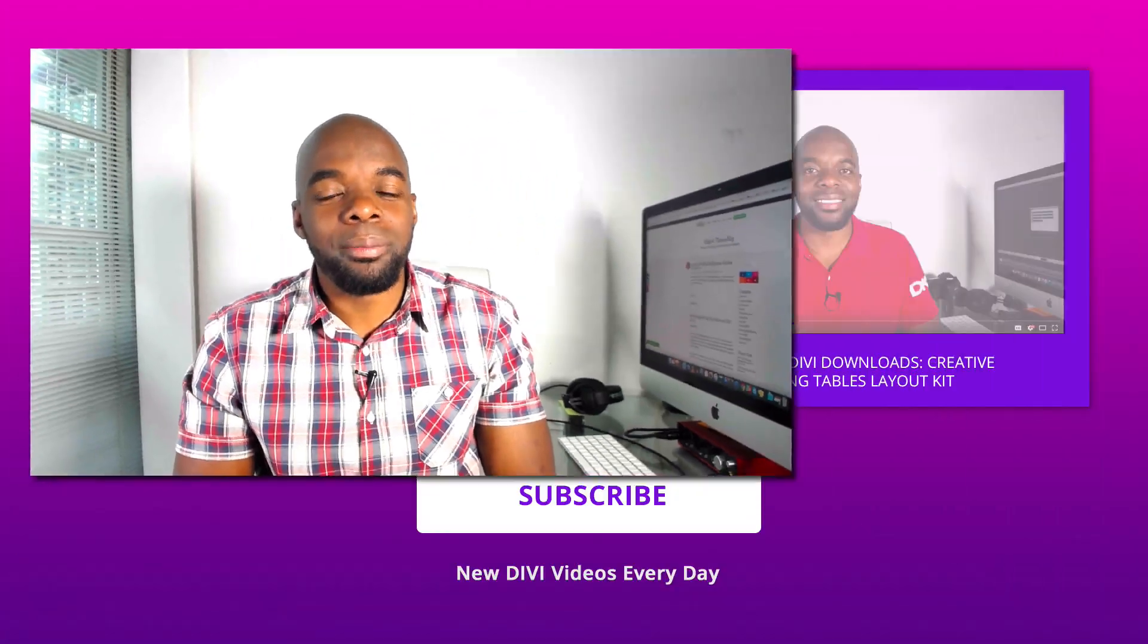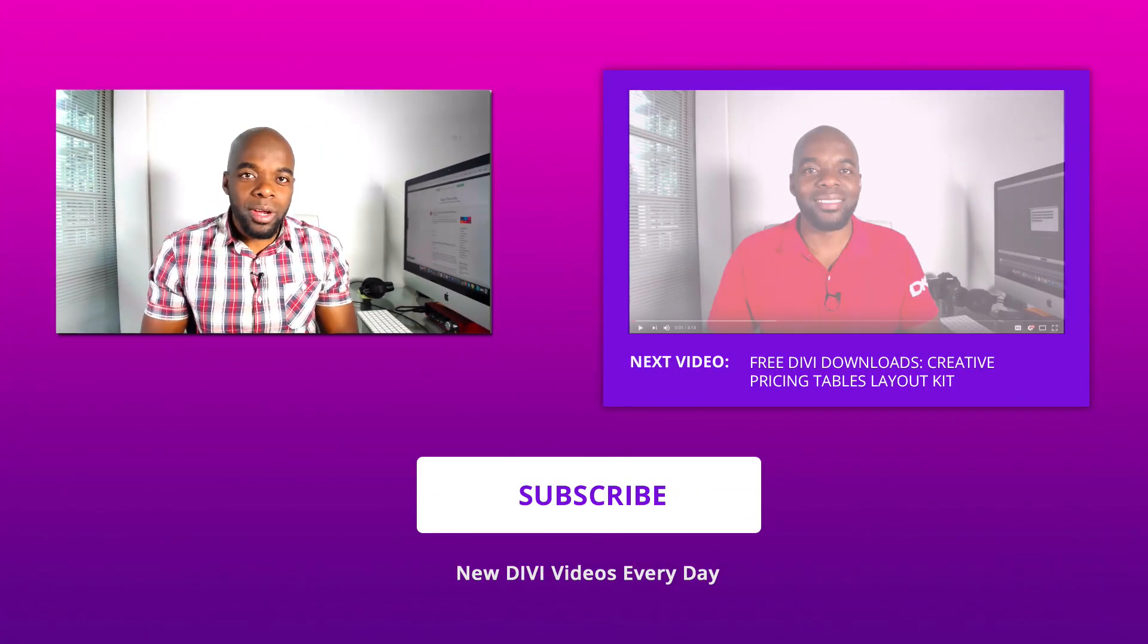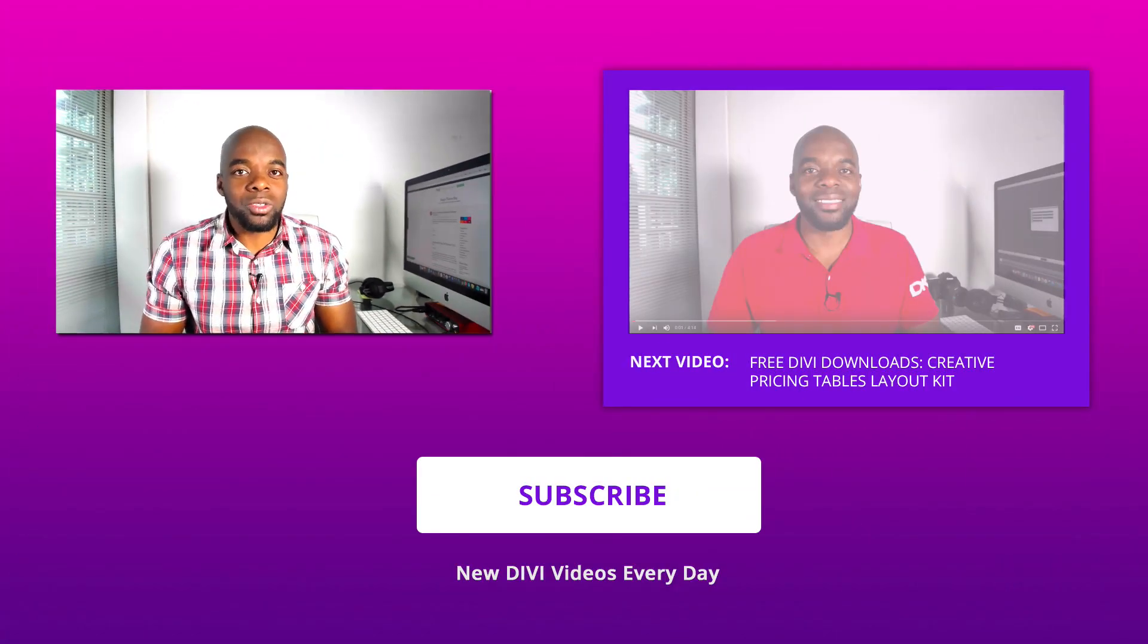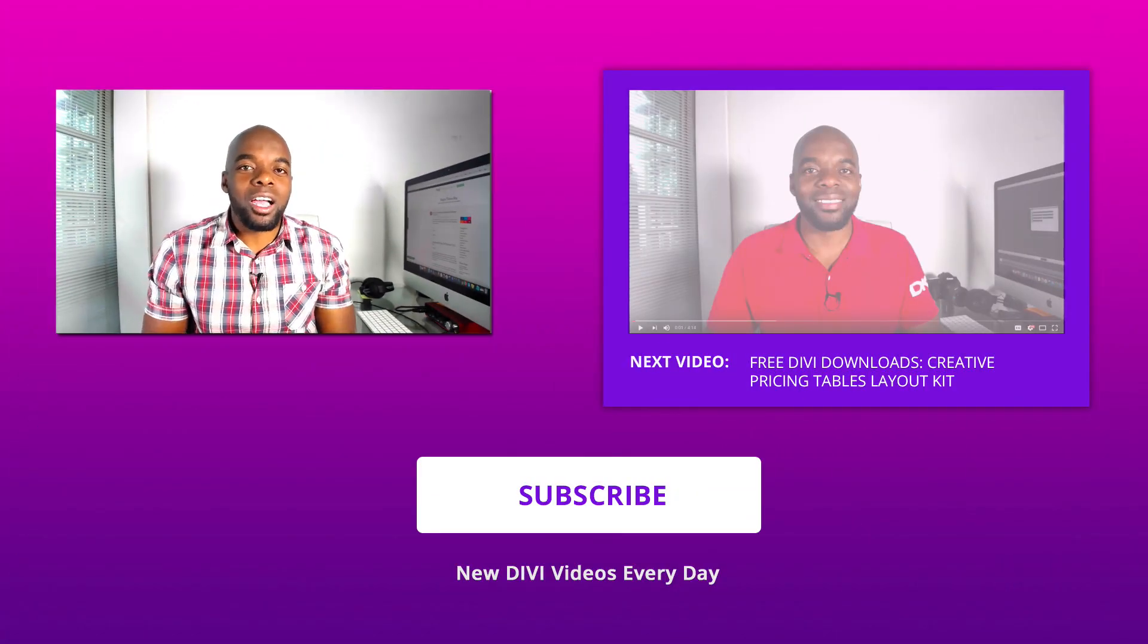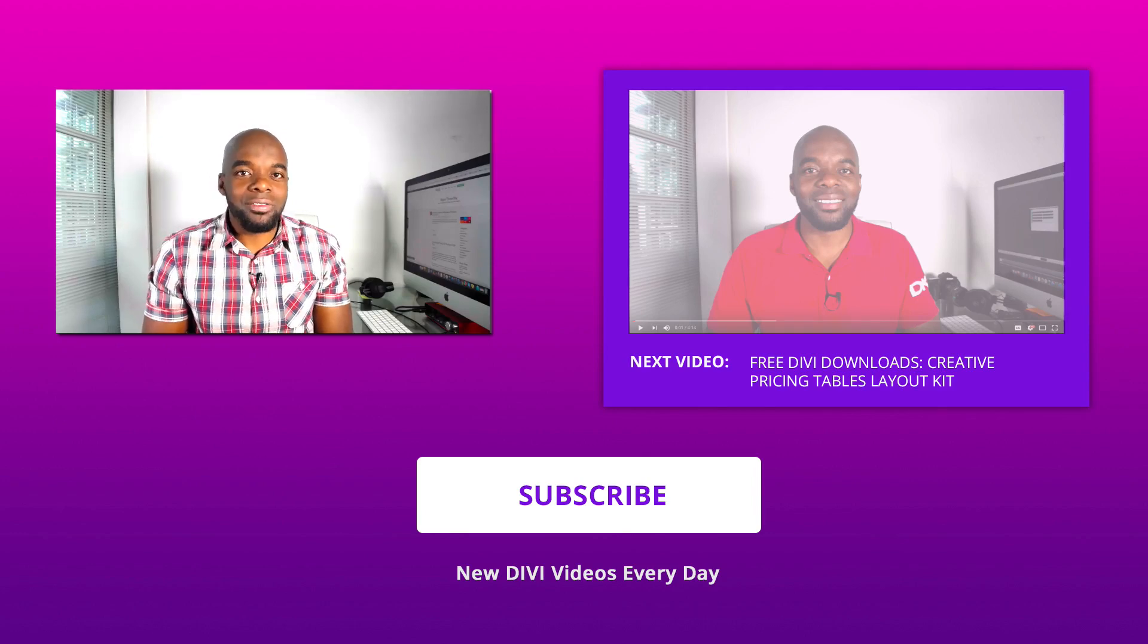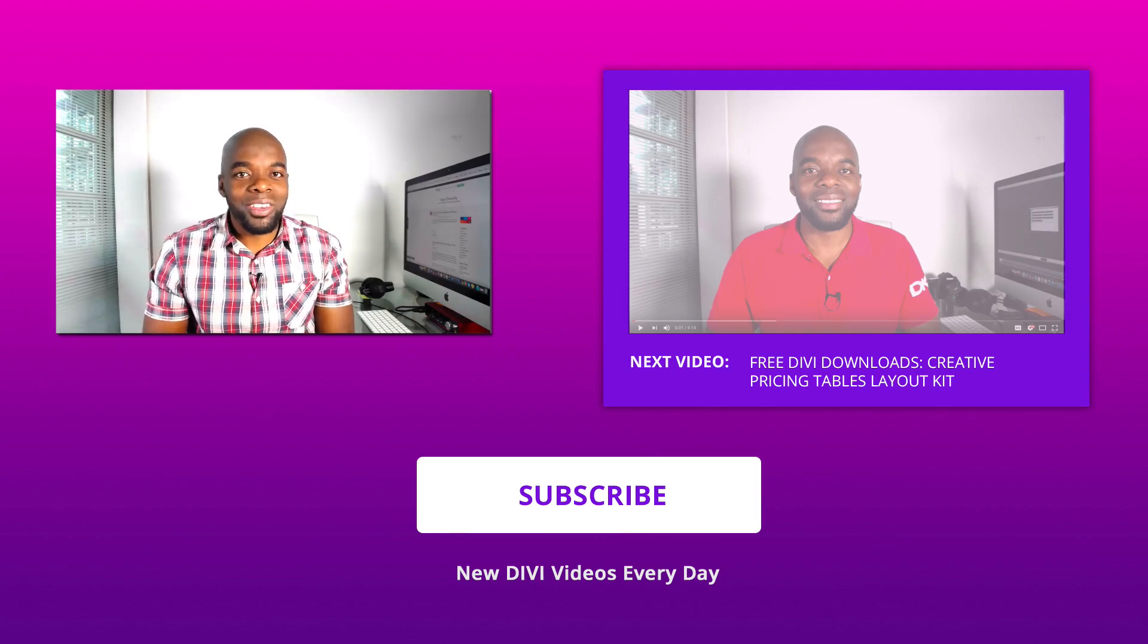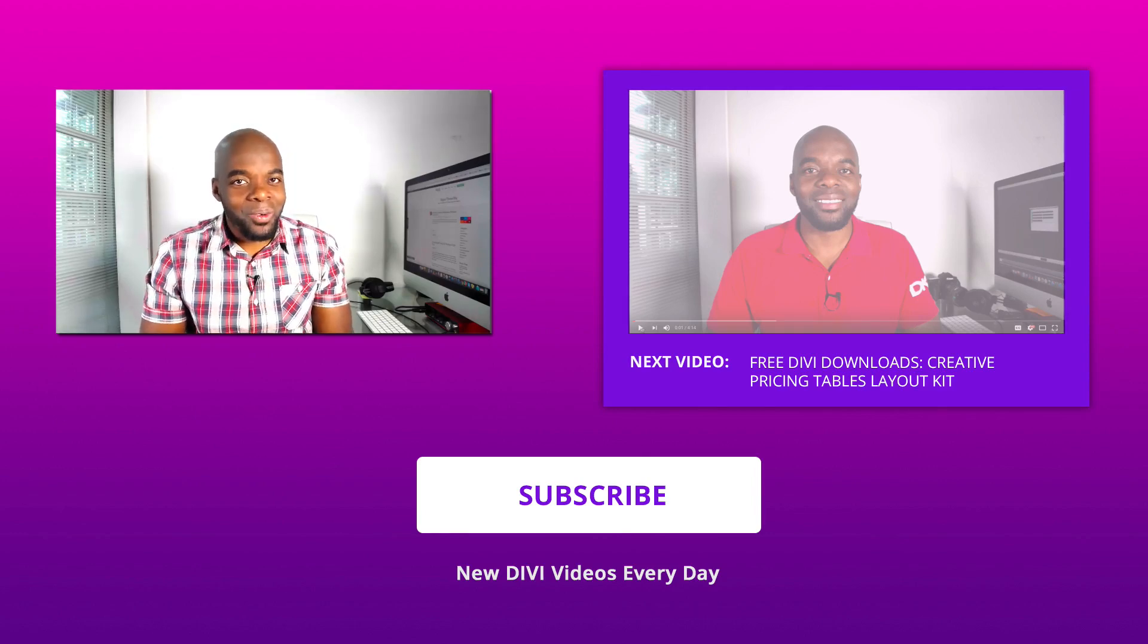Thank you very much for watching. If you like this video please give us a thumbs up and do follow us on our social media platforms. We will be producing more and more of these videos as we come down to the release of Divi 3.0. Until the next video, thanks for watching.